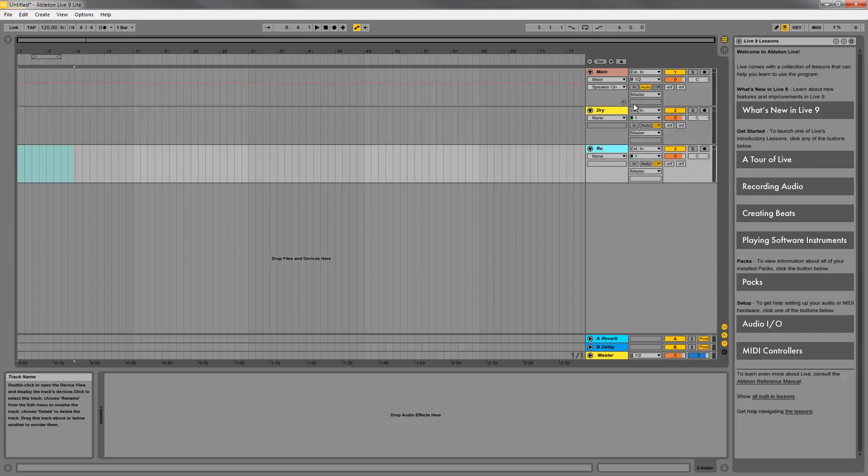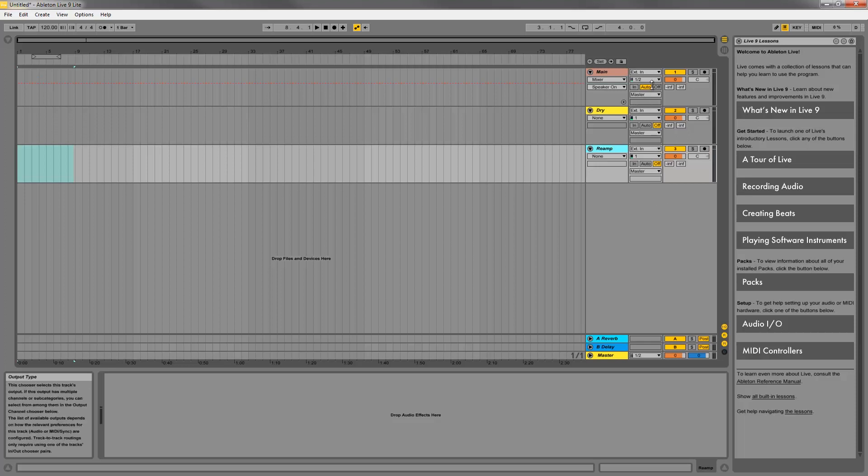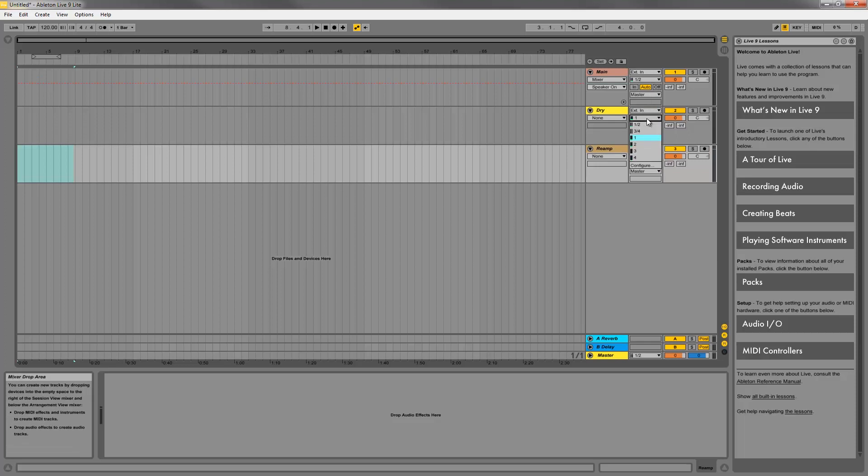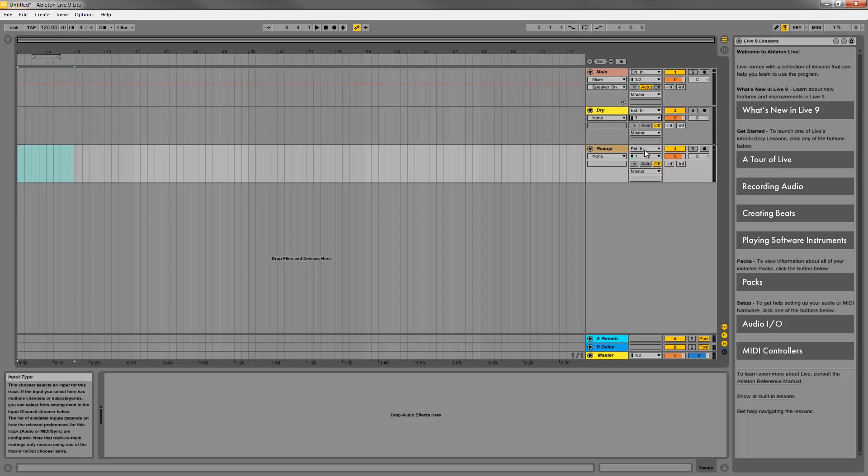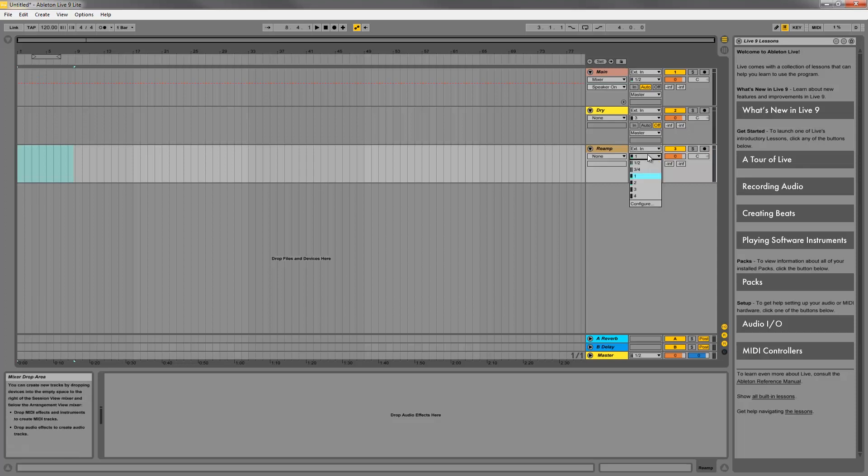With the tracks created, set the main track input to input 1-2. This will record the stereo affected signal from the Headrush. Next set the input on your dry track to input 3. This will record only the direct dry signal from your guitar. Finally set the reamp track to input 1-2. This will record the reprocessed signal when we're ready.